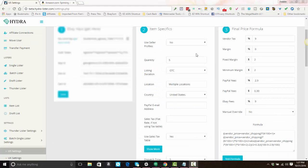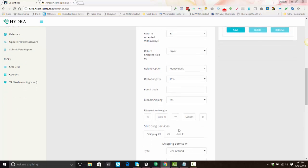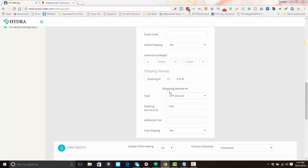If you have 'use seller profiles' set to no, you need to have your PayPal email address filled in. At the bottom you'll set your dispatch time, handling, returns, and return shipping — all these options need to be filled in. You also need to set a shipping service: UPS Ground would be for the United States; for UK you can choose 'Other Courier 3 Days' — the options are totally different for UK. For most people, shipping service cost will be zero dollars, zero for additional cost, and free shipping set to yes.